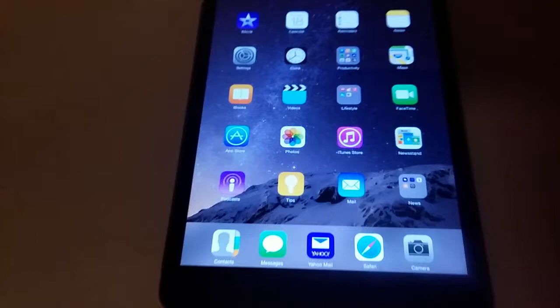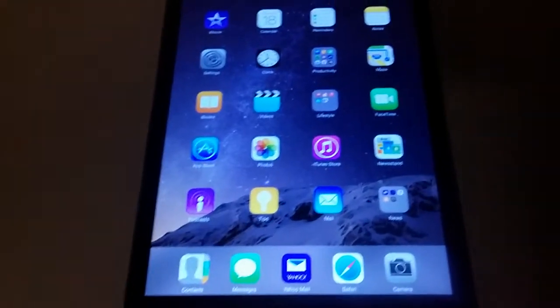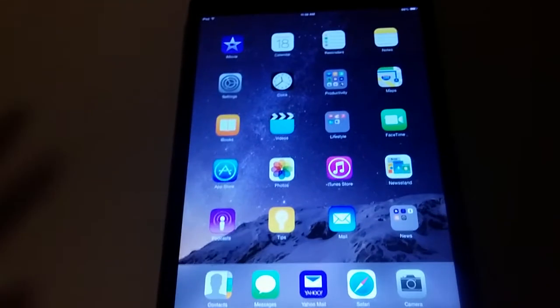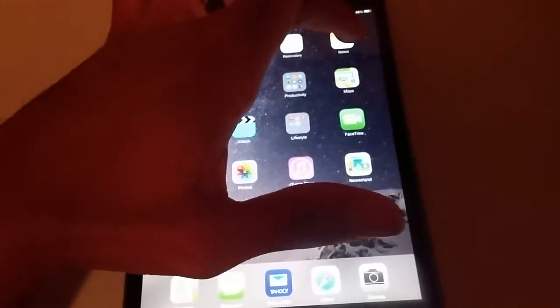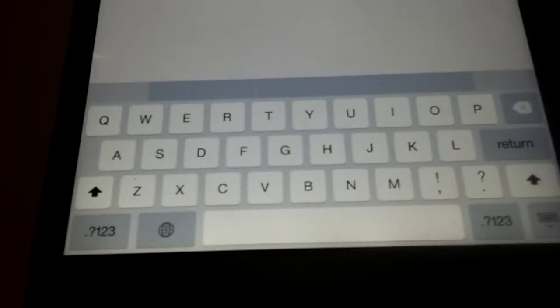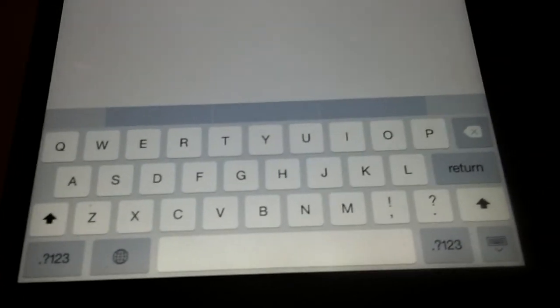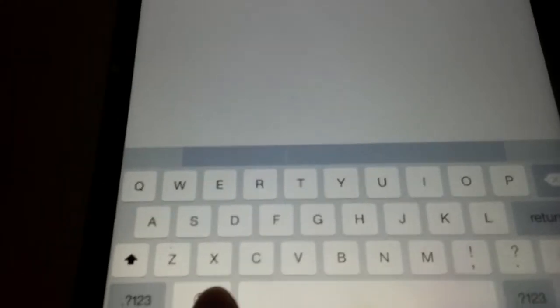Now I'm going to demonstrate a little bit of swiping, so we're going to go to notes. Then we're going to go ahead and go to a new note, and there's a keyboard. Of course, hold down which keyboard I want...